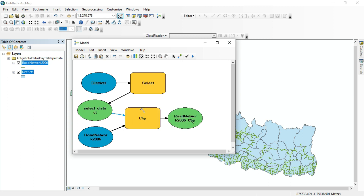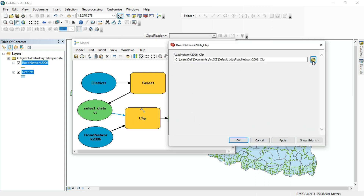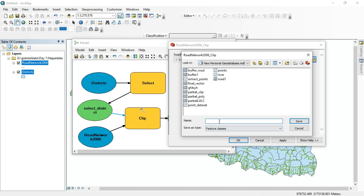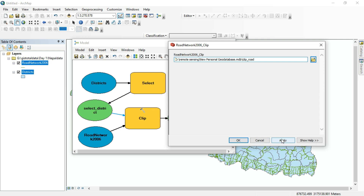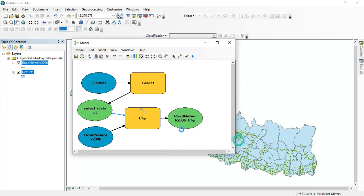You can rename the output where you want to save it. Change the default name to 'clip_road' or anything you want. After selecting the district and clipping, the road network has been clipped to that district.